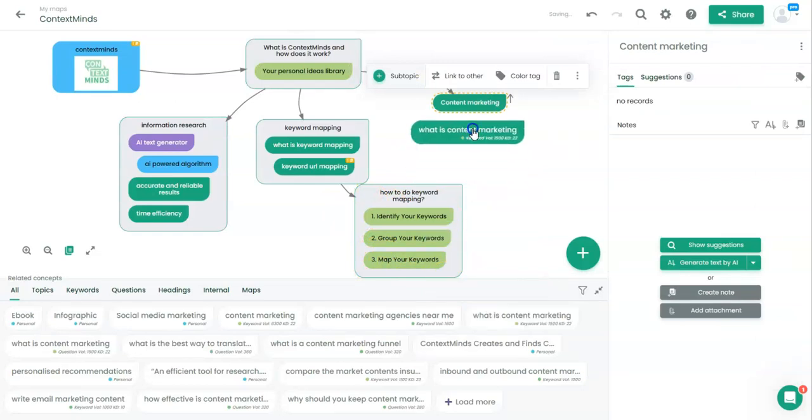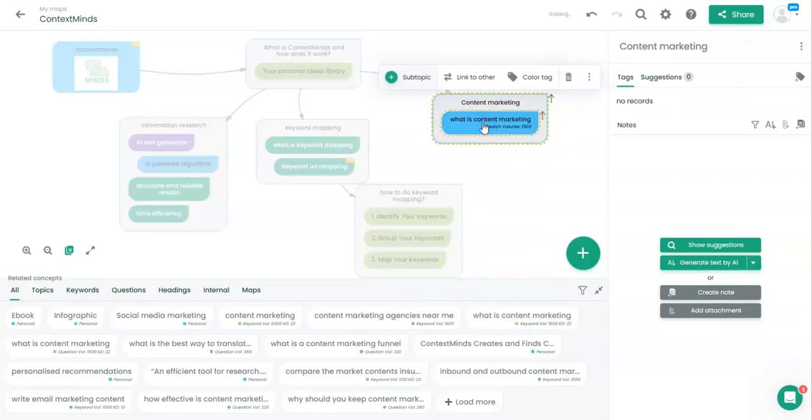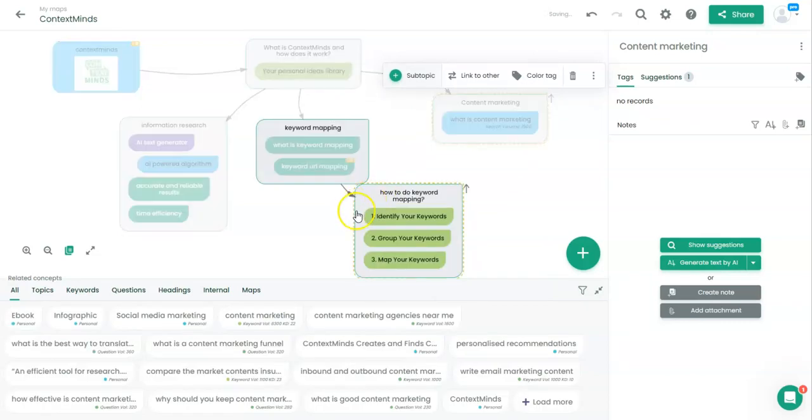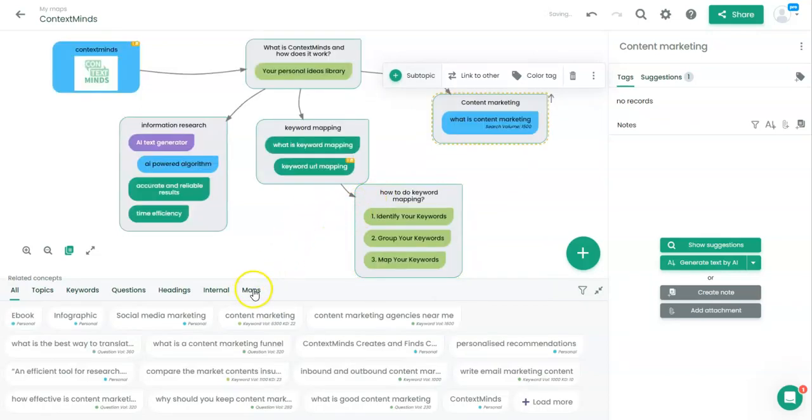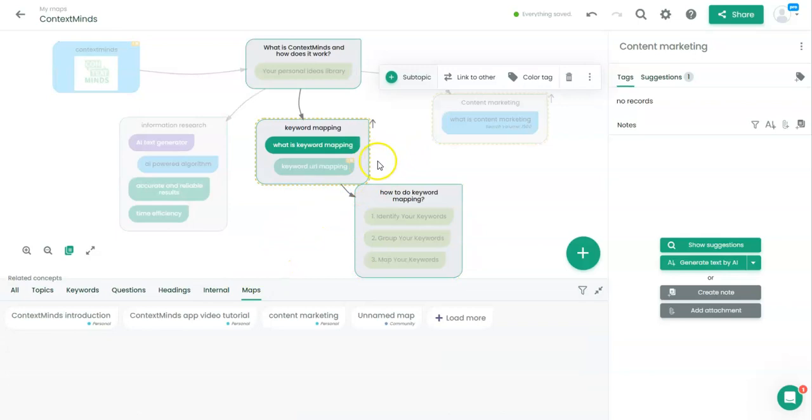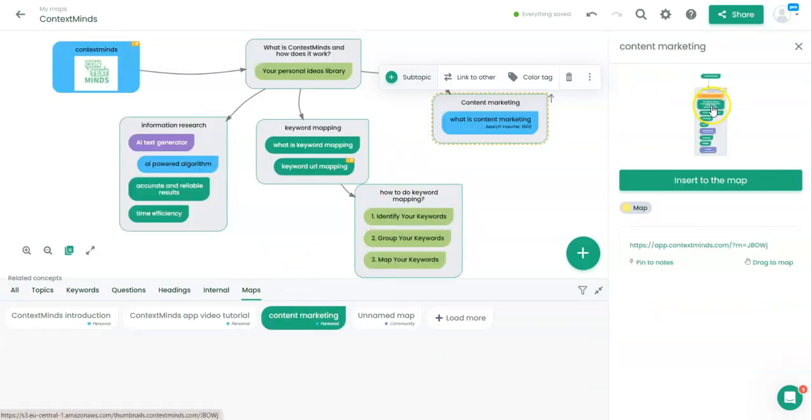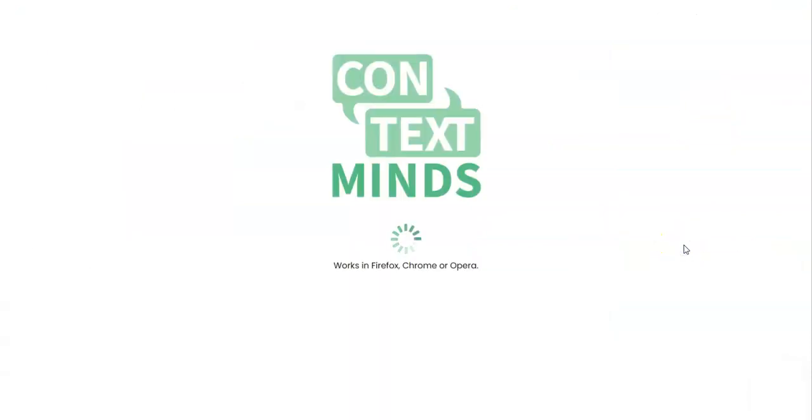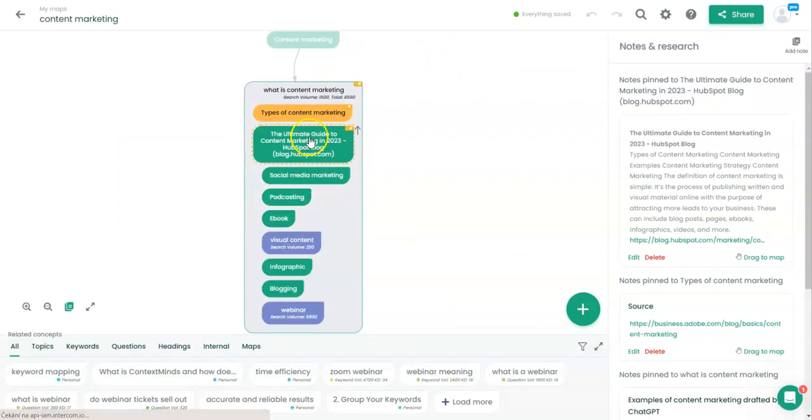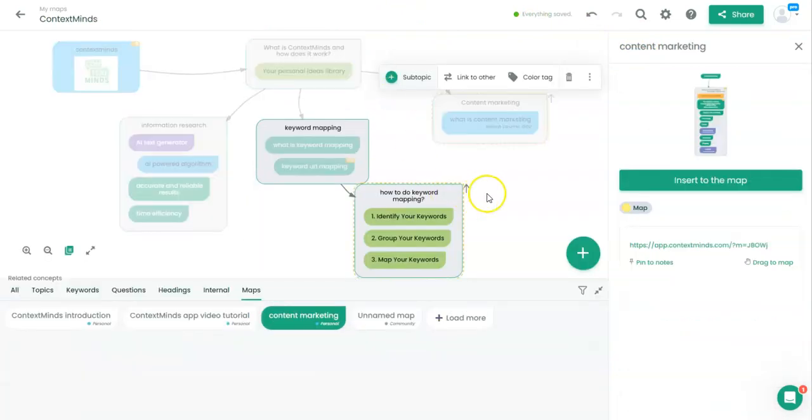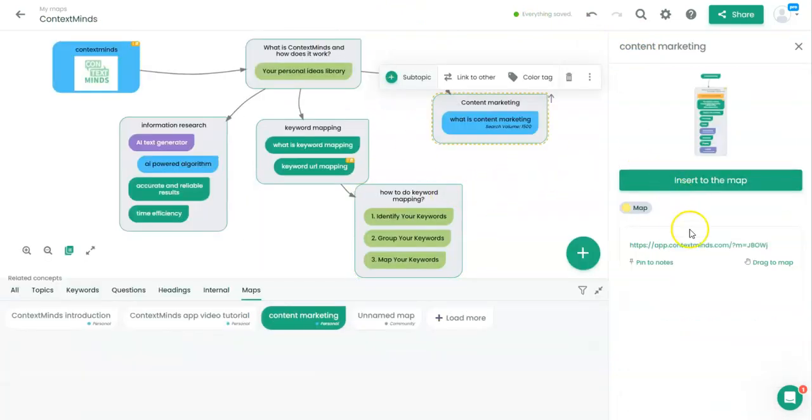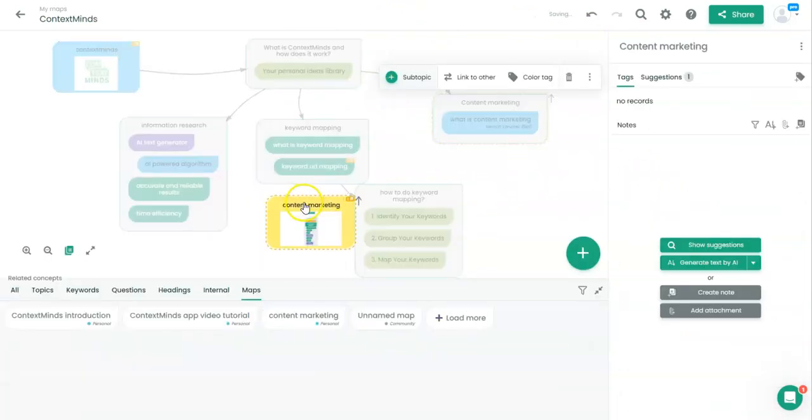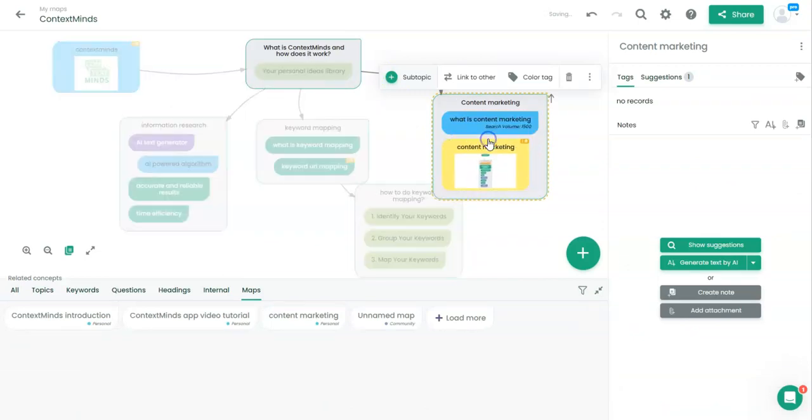What is content marketing? We can add some more topics. We can also have a look if there are any maps already existing about this topic. You can see there is one map. This is the direct link to it. If I click on it, I can go through it and save a copy or share it or anything else. Or I can insert it to my map like this.